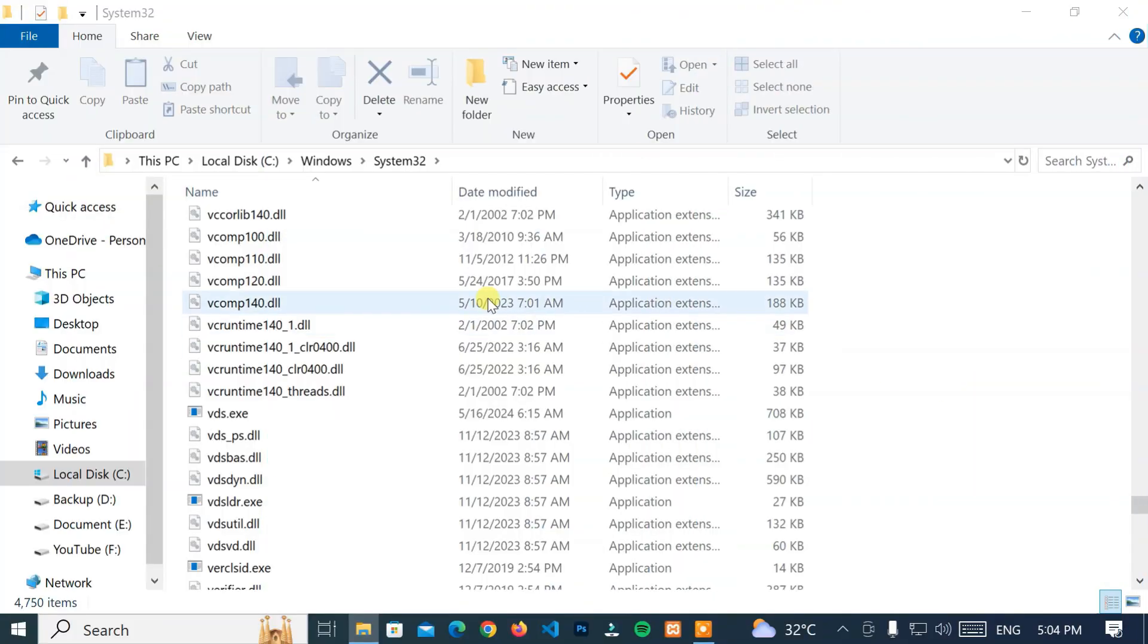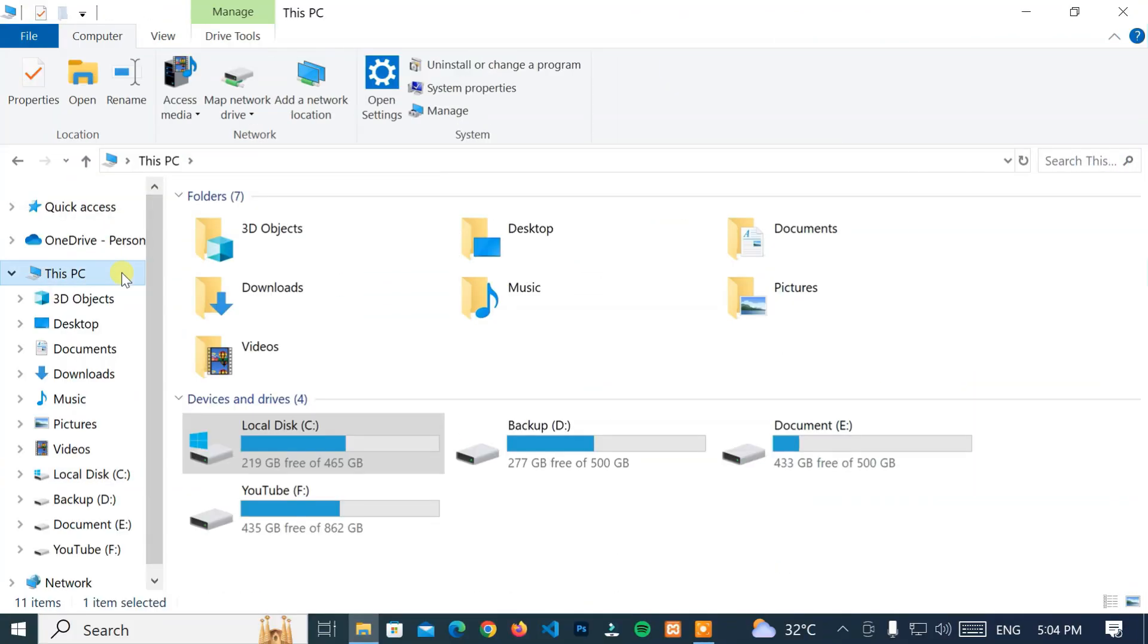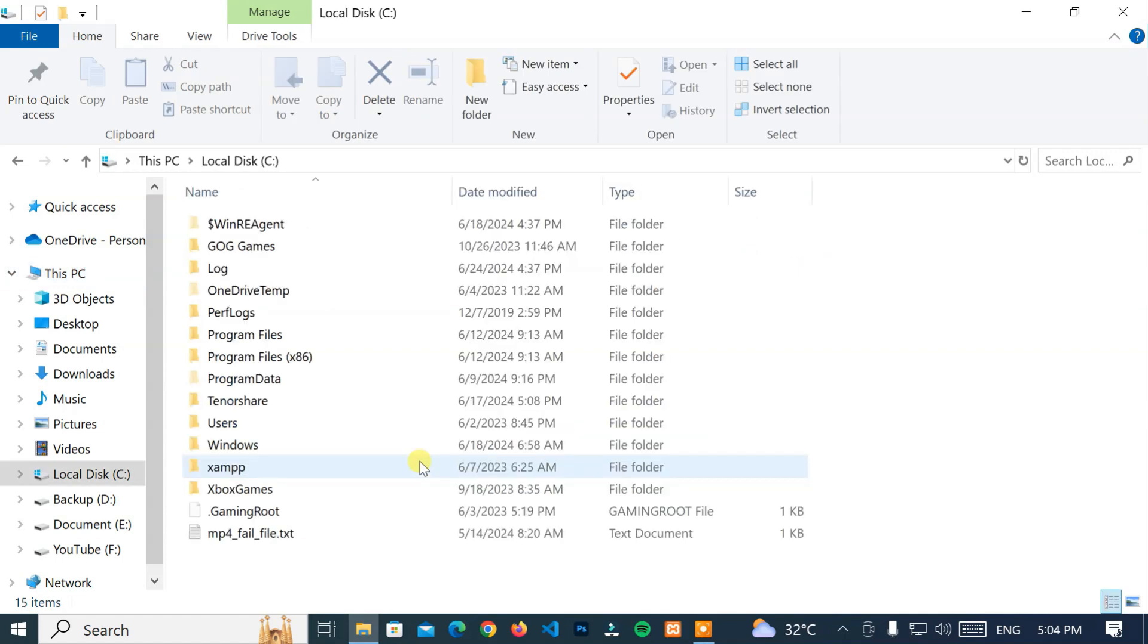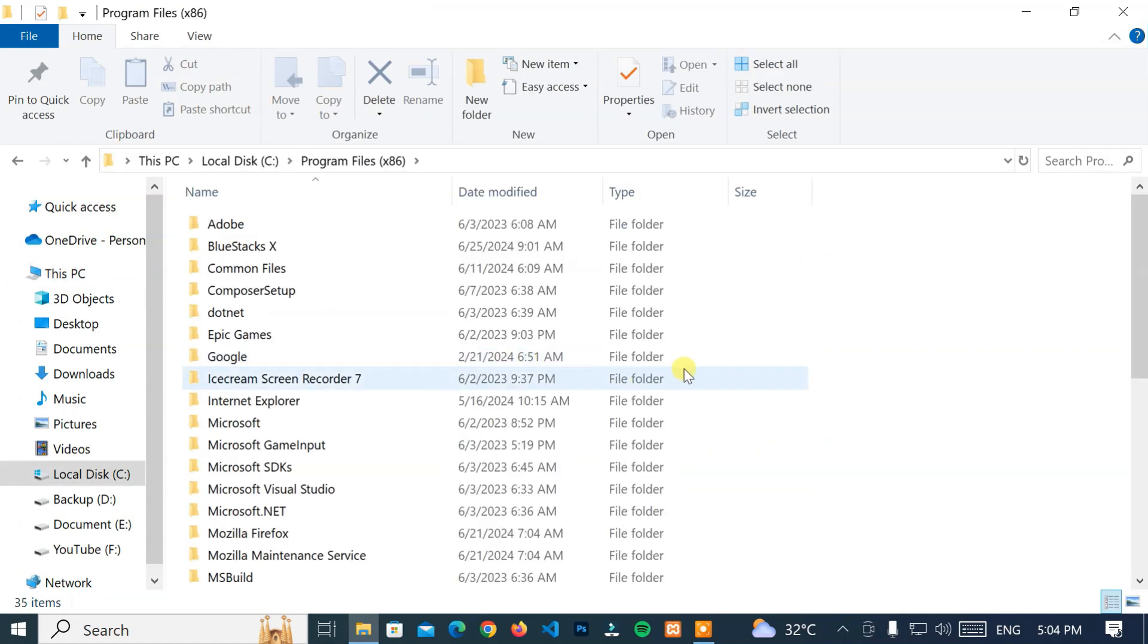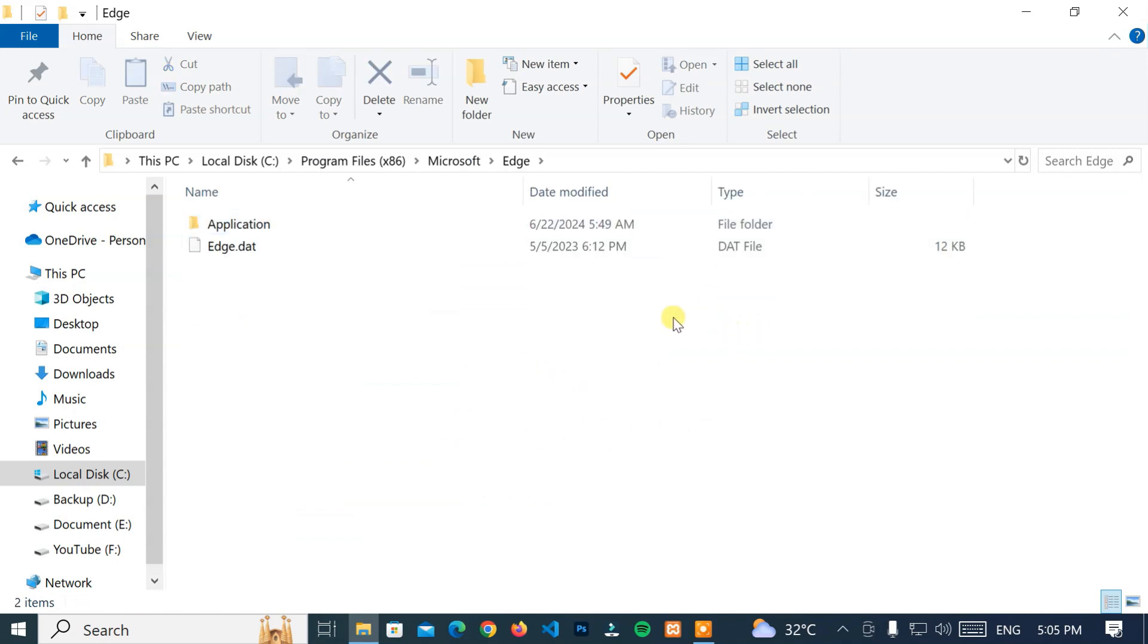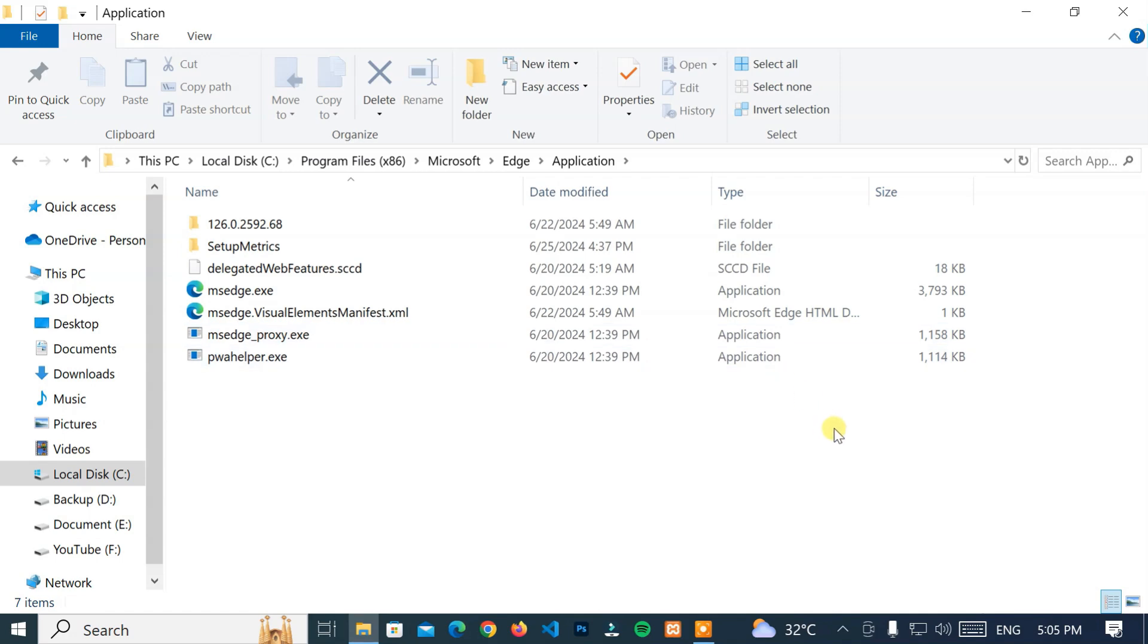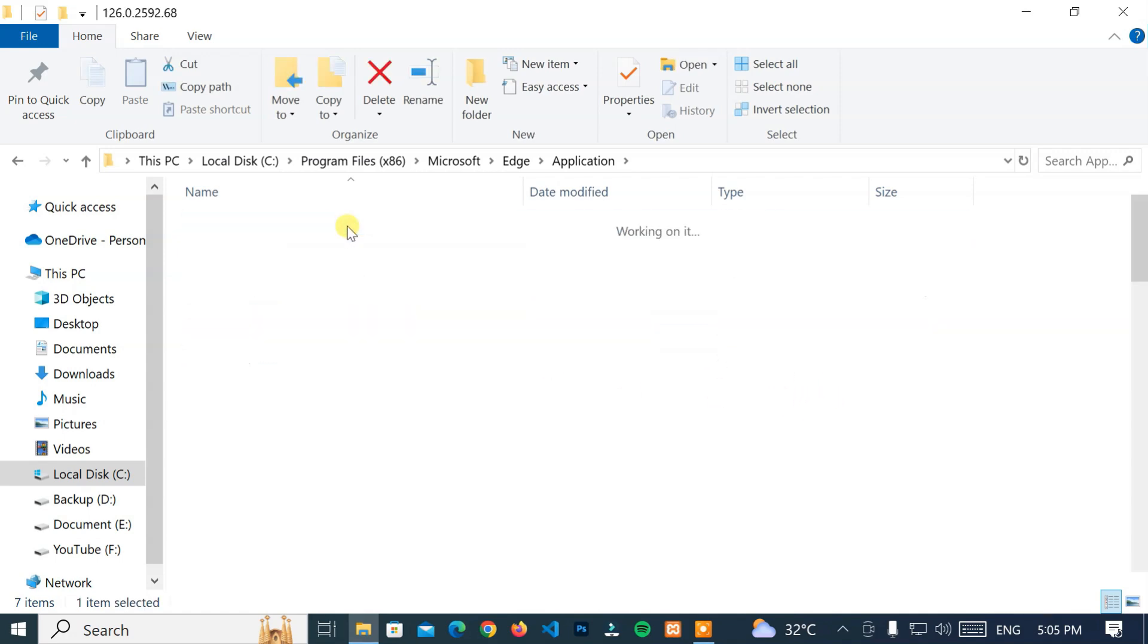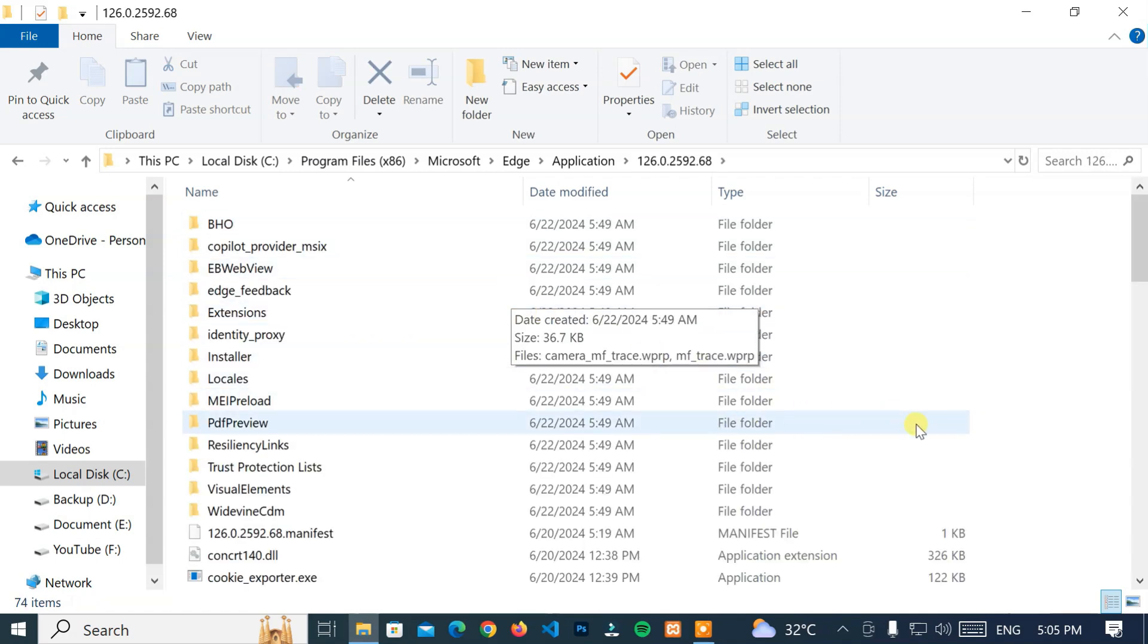Next, go to this PC, Local Disk C Drive, Program Files 86, Microsoft, Edge, Application. And navigate to the latest version.